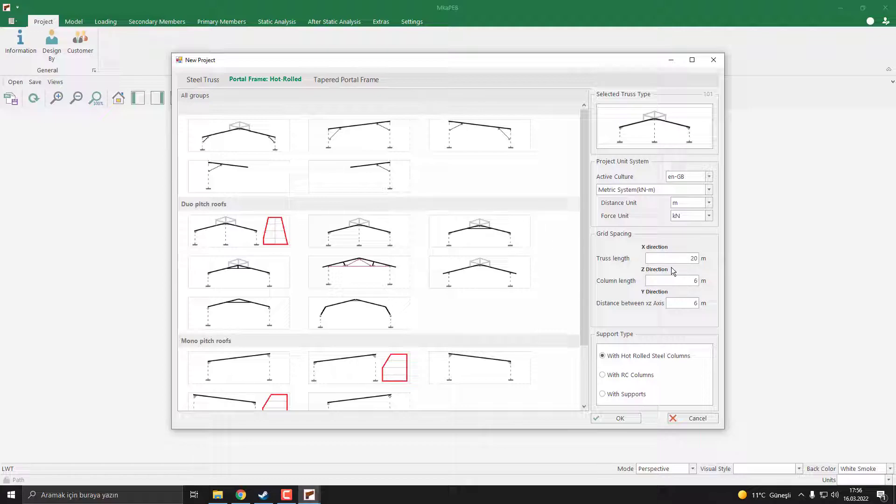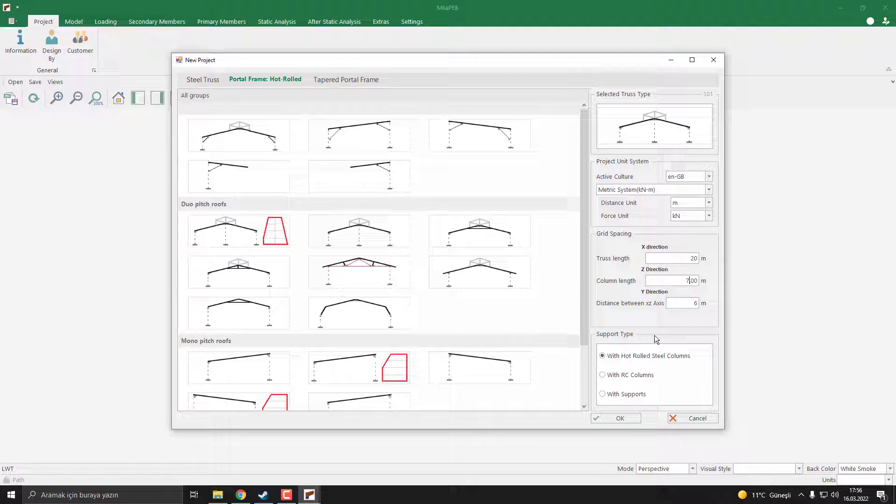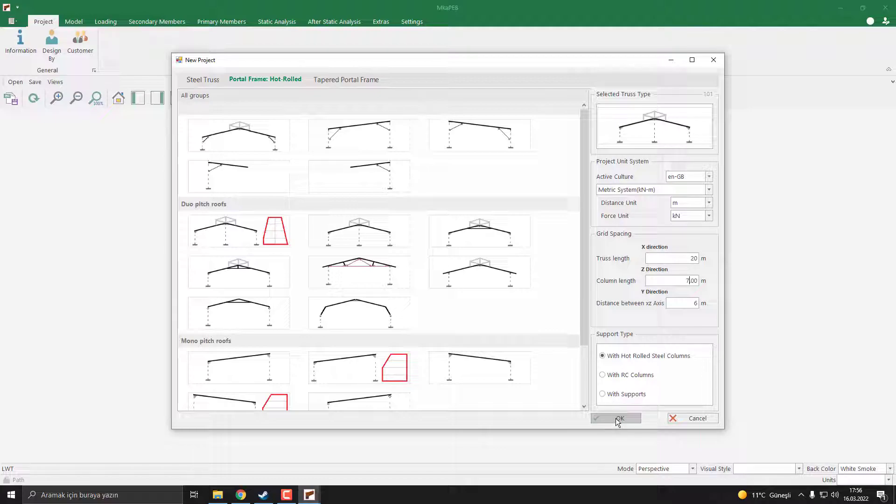Our truss length is 20 meters, column length is 7 meters, and distance between the axis is 6 meters. There are three main support types in the program: hot rolled steel columns, reinforced columns, or just supports. I click OK.